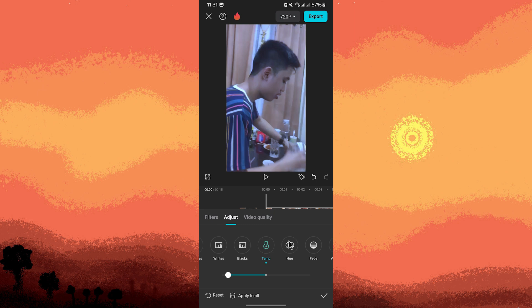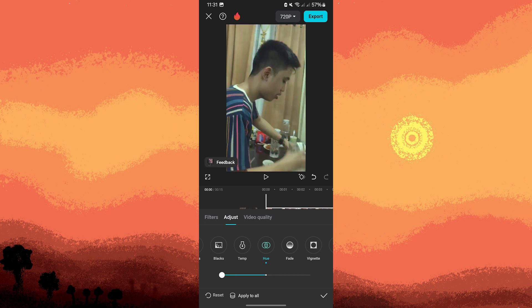Tint adjusts the green and magenta tones. Sliding to the right will add magenta, while sliding to the left will add green.